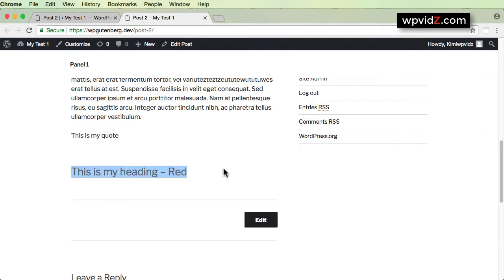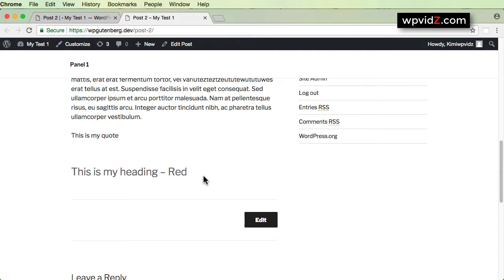So it really depends on your theme developer. For example, if you are not using the 2017 theme but another theme, you may have another color already defined by that theme. There are themes that add blue color to your headings or any other colors. It totally depends on how your current theme is coded by the developer. For the 2017 theme, it has a kind of gray color.